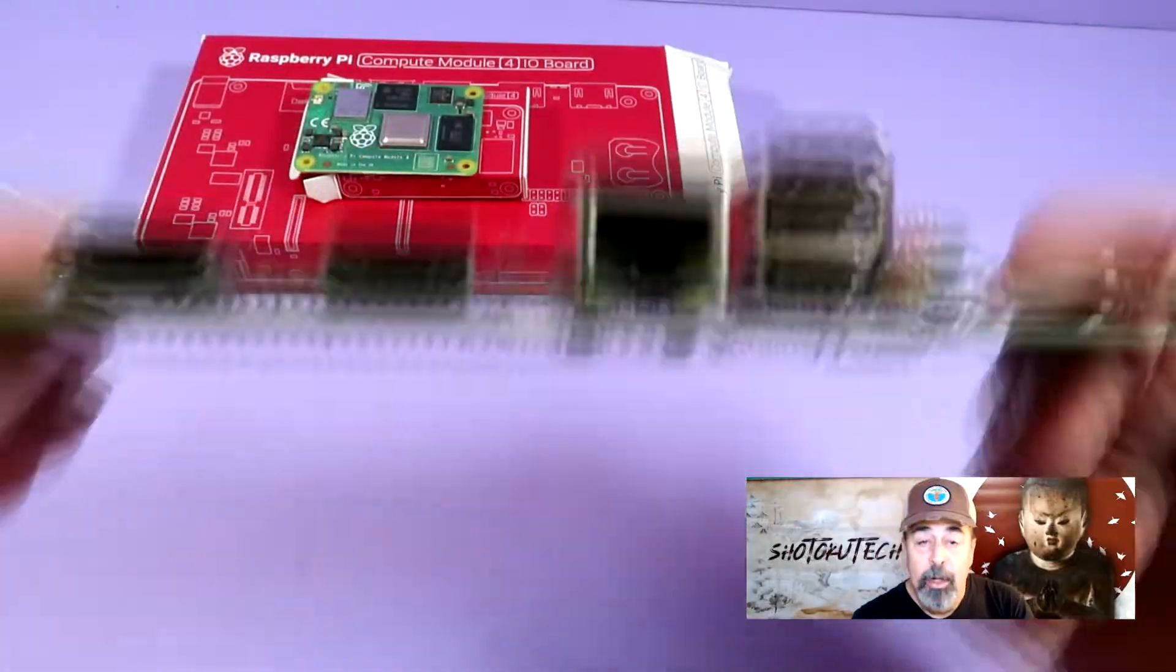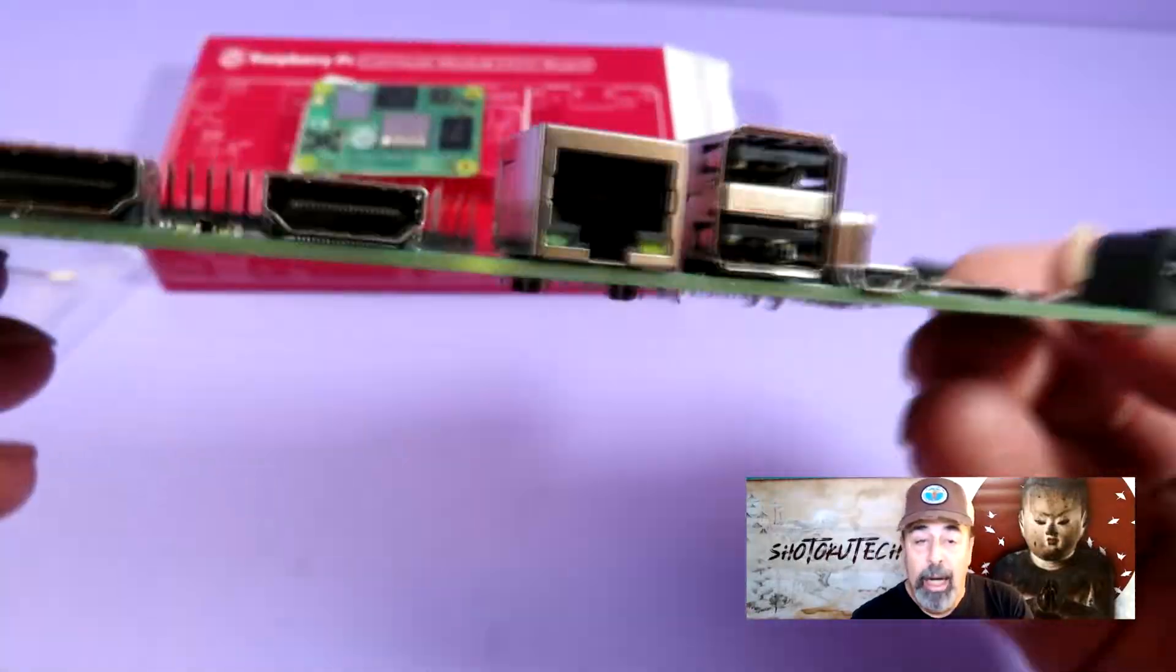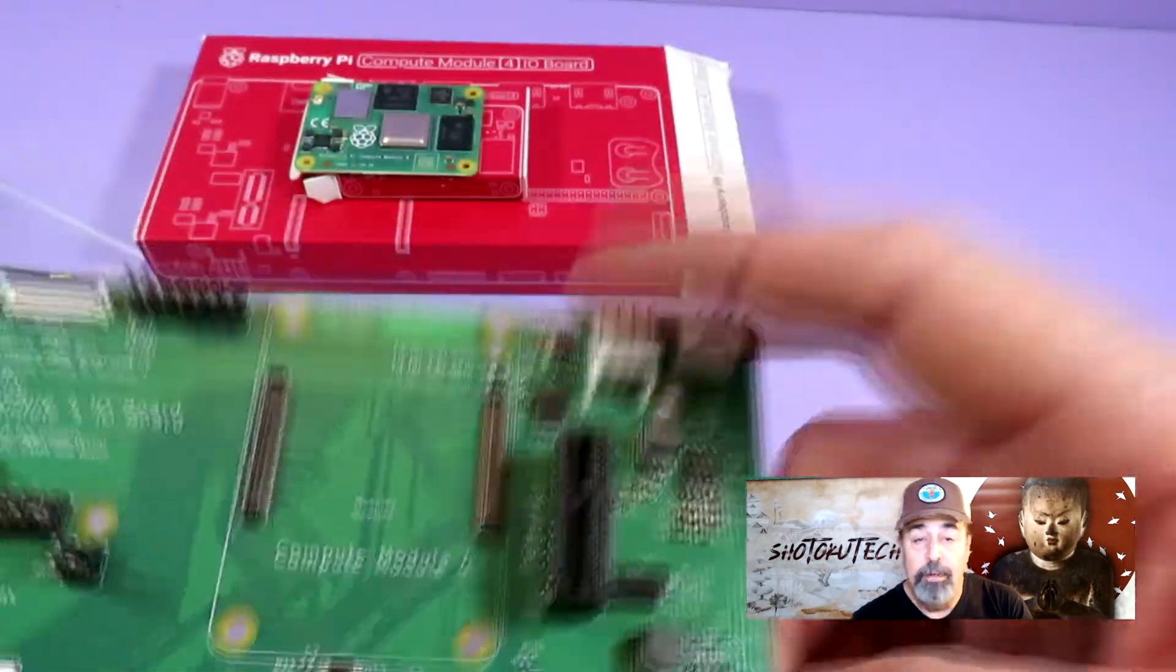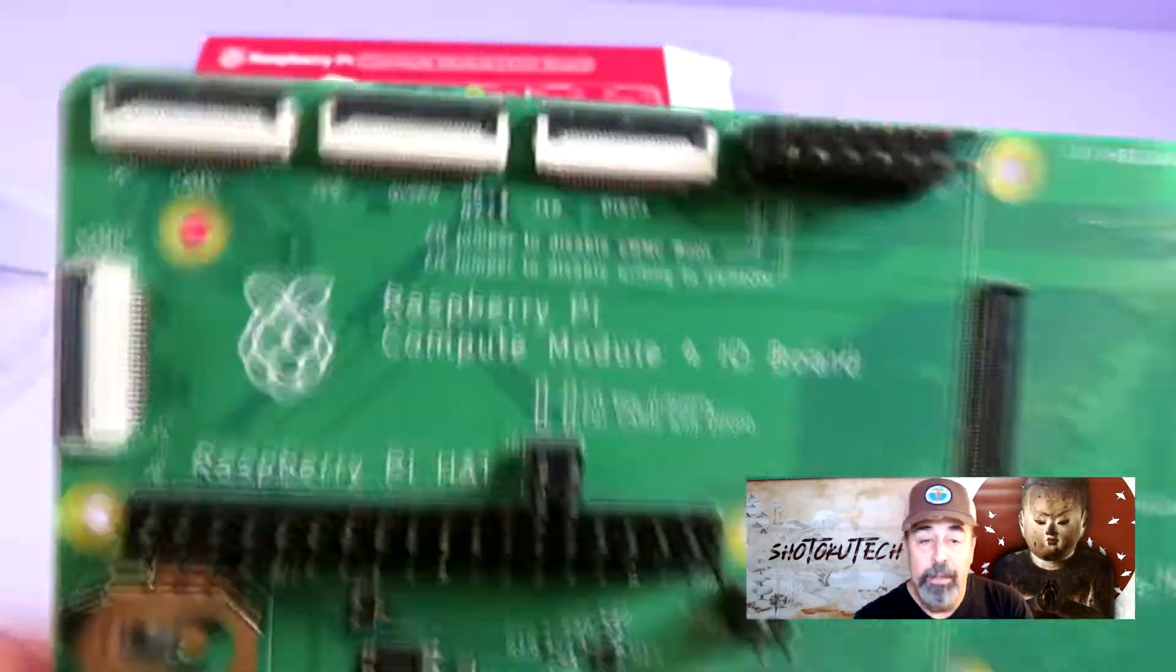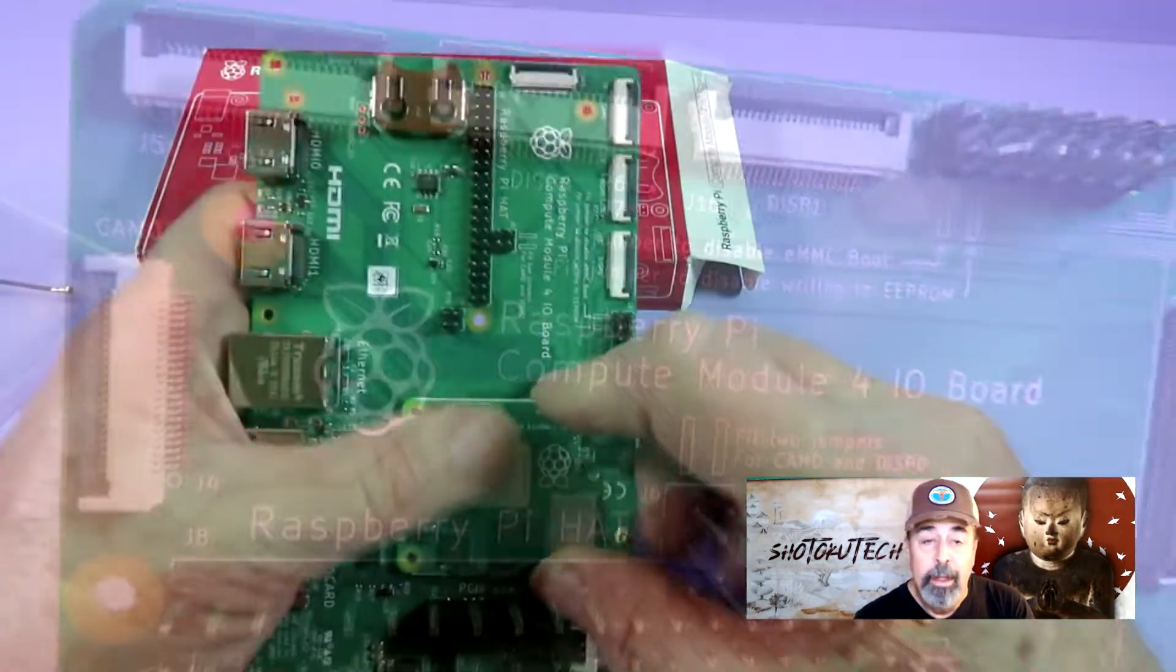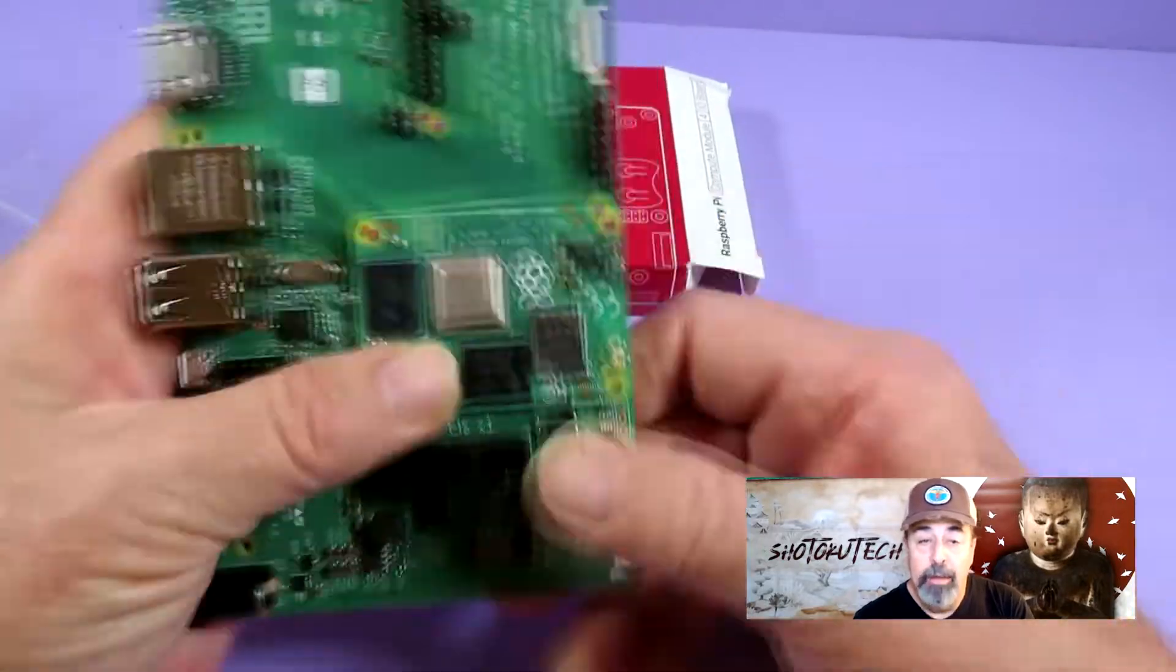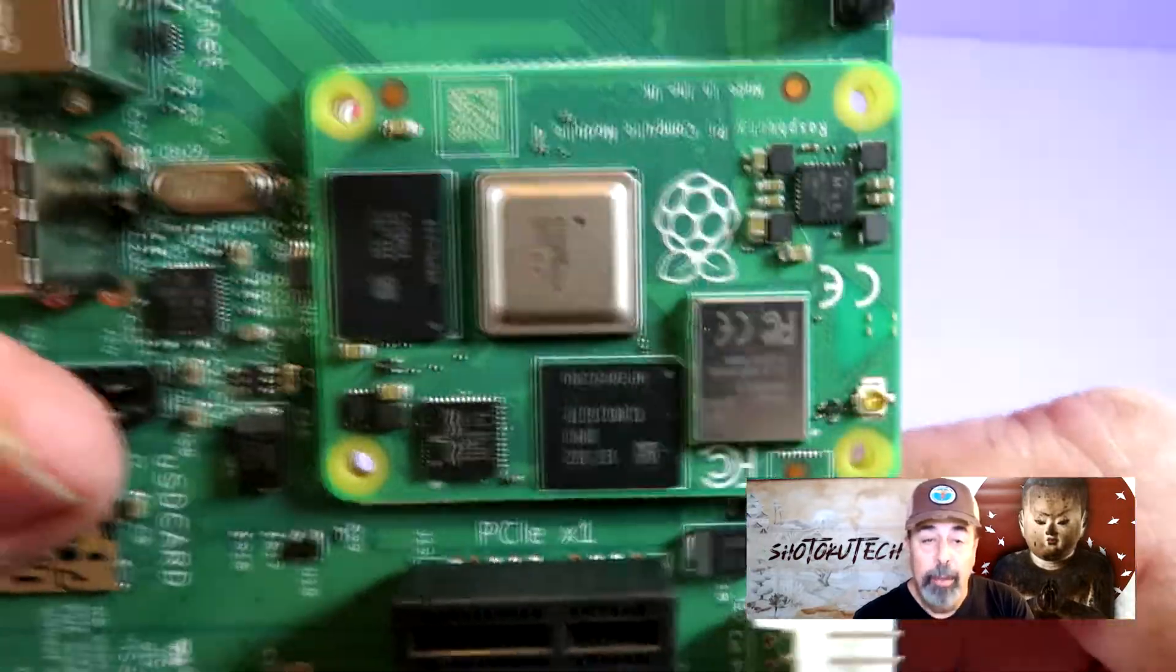The Raspberry Pi Compute Module 4 I.O. board gives you access to all of these features while you're developing your embedded solution. Let's pop the module onto the board and we're ready to get started.